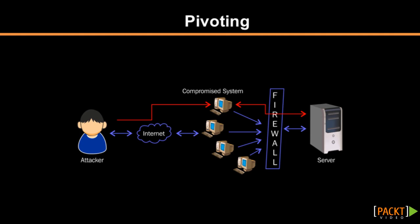In this video, we'll be covering another interesting meterpreter concept which is called pivoting. Let us first understand what exactly pivoting means.